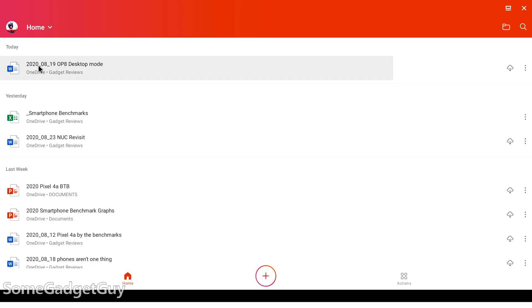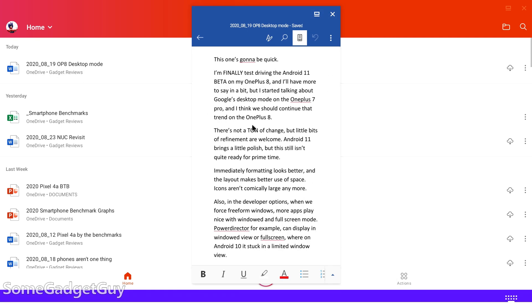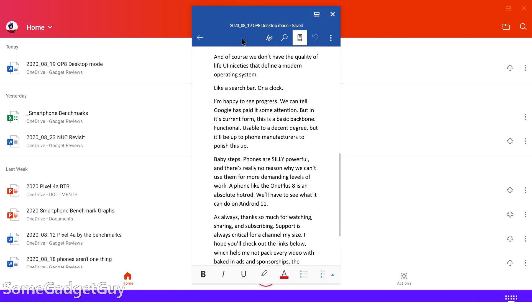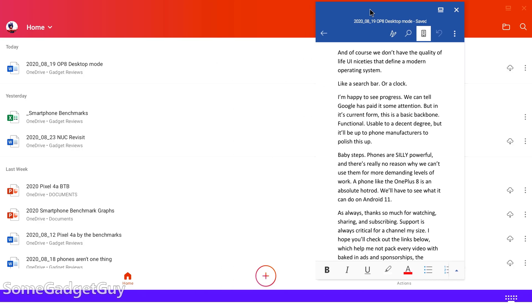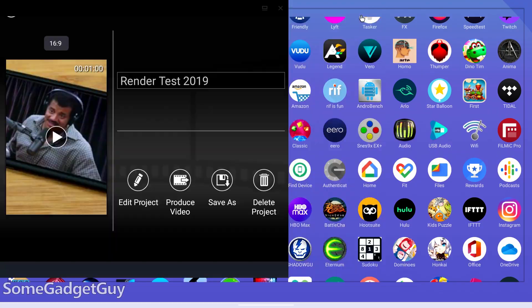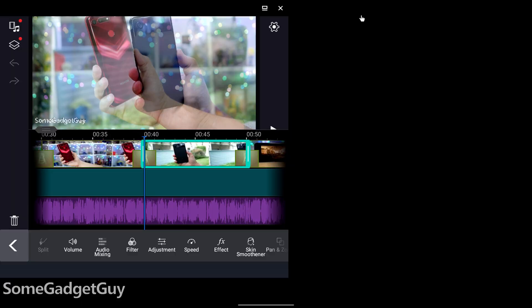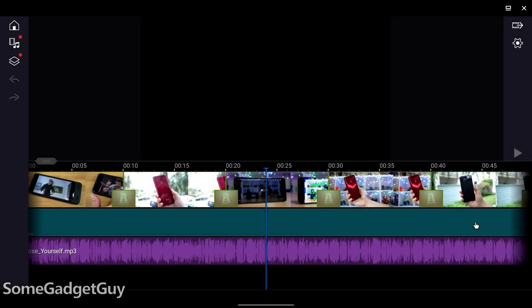Also in the developer options, once we force freeform windows, more apps play nice with windowed and full screen mode. PowerDirector, for example, can display in windowed view or full screen, where on Android 10, it's stuck in a limited window view.